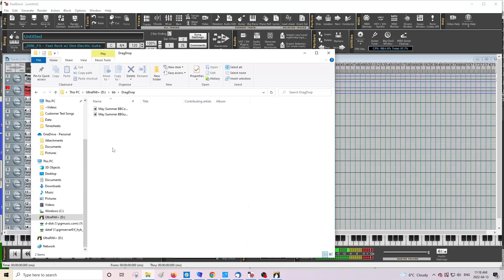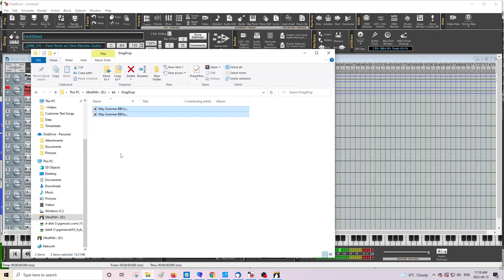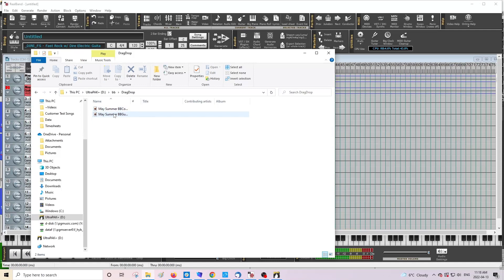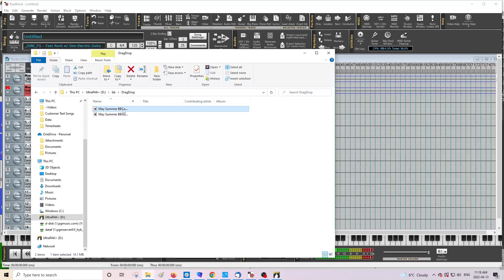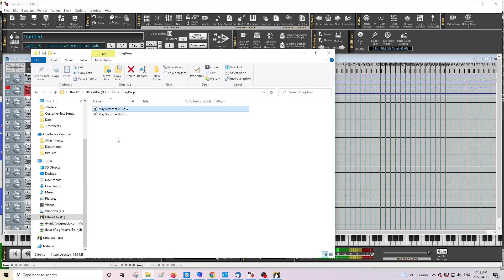So double click on that, and you'll see the songs or tracks that you just rendered will be here. This was the first one that I did that was the master here. And this one is the most recent one, which is just the guitar that I rendered.